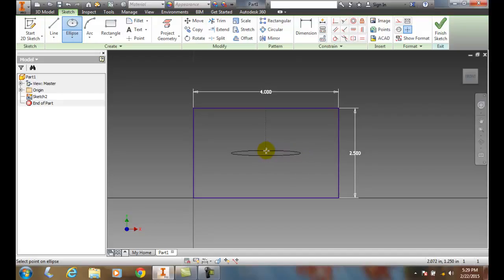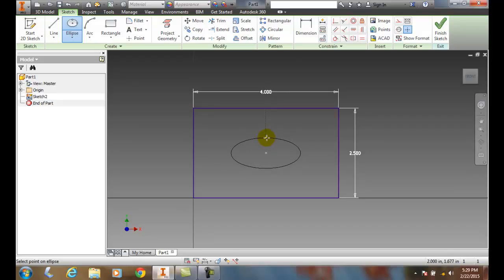And now it says select the point on the ellipse. So where's my next point? I can pick it right there, and so it creates an ellipse.